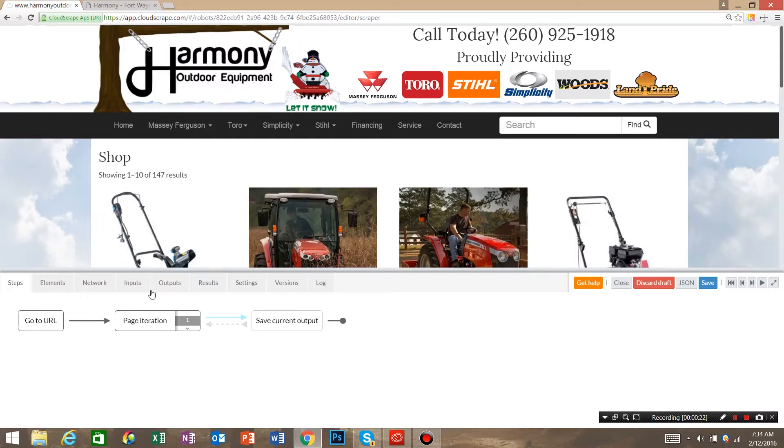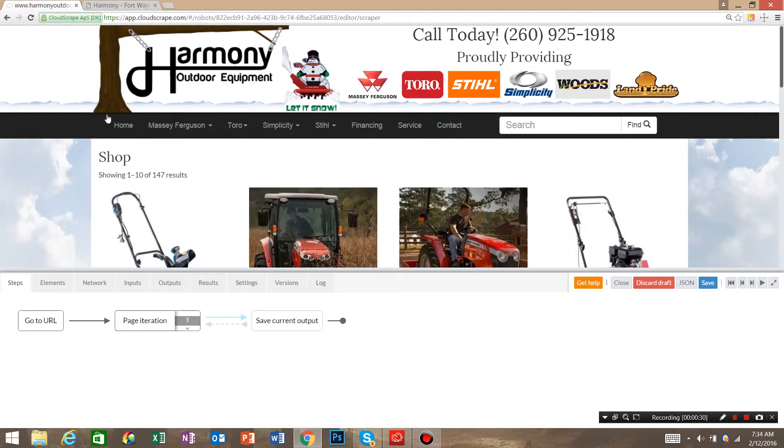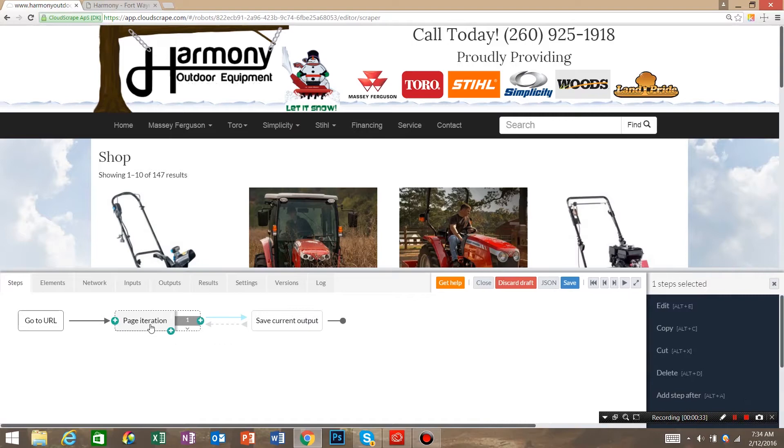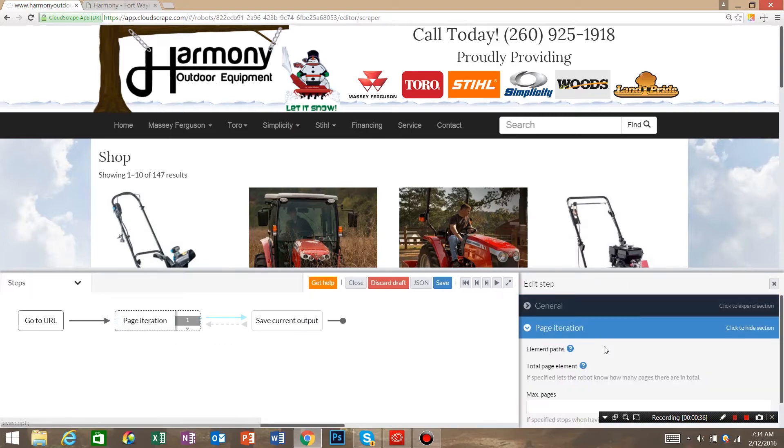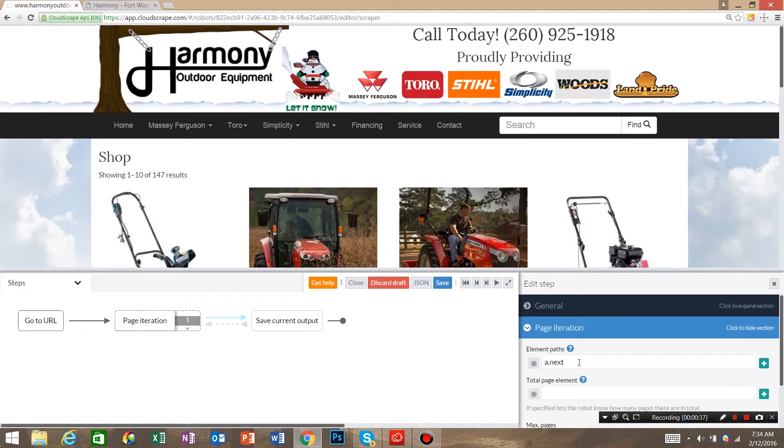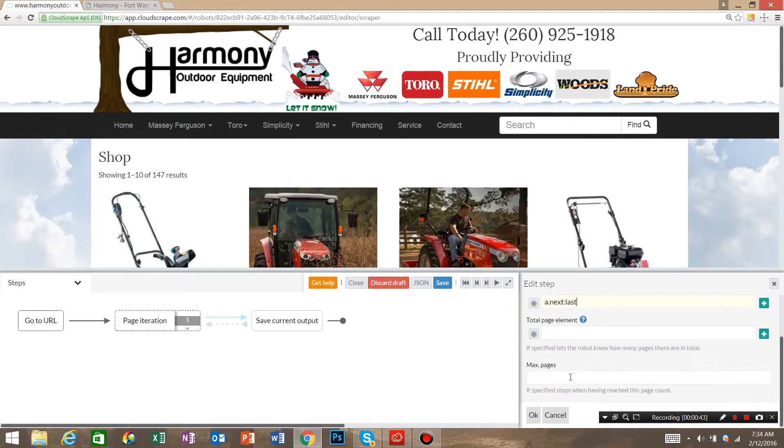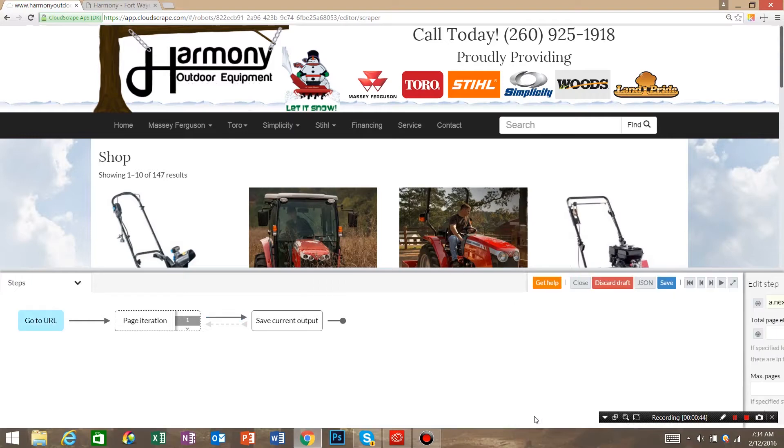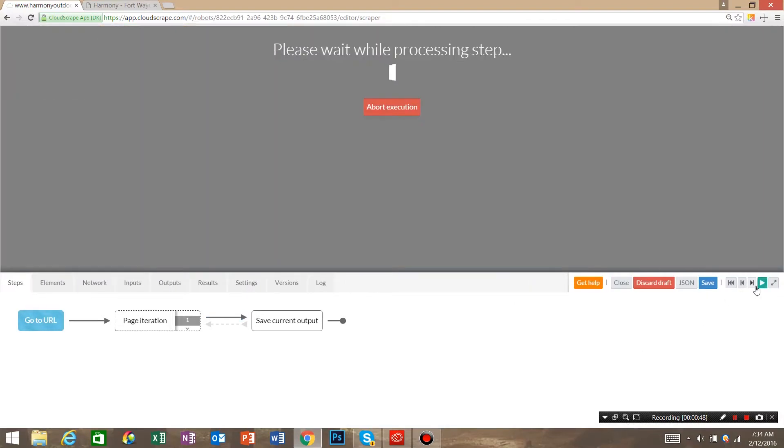Something really important to mention though is if you go to the second page on Harmony Outdoor there's a previous button that pops up. You need to tell Cloud Scrape to always go to the next button so we're going to click page iteration, click edit, go to the element paths, do a colon and say last and that's a CSS selector, hit ok, and now we need to get back past the page iteration.